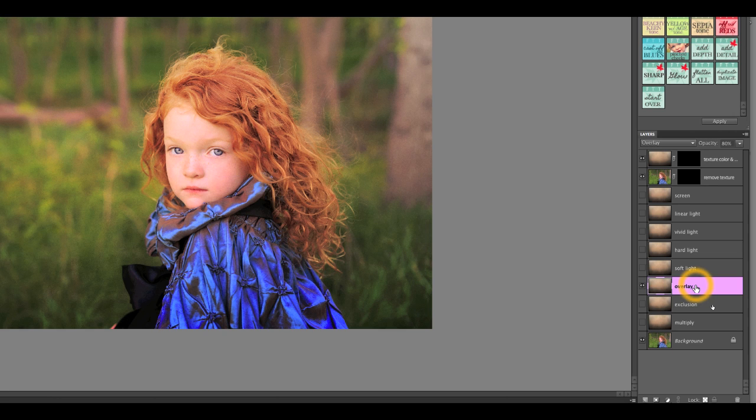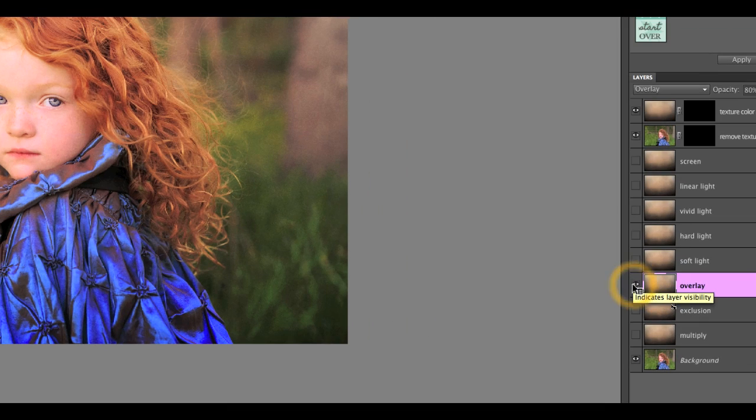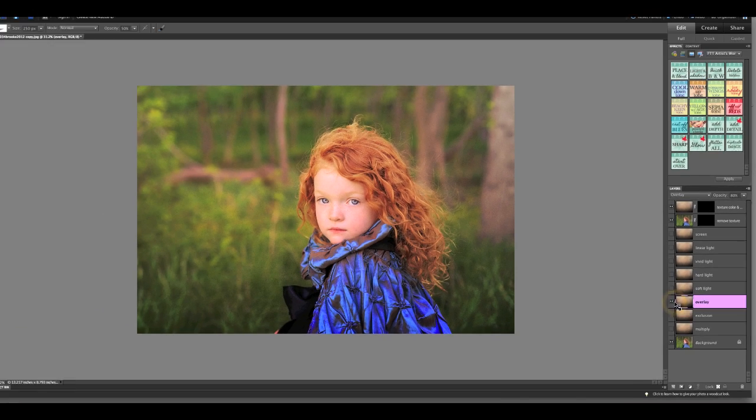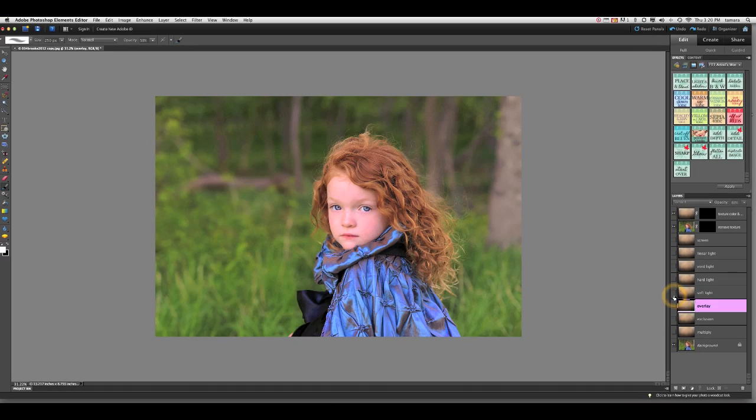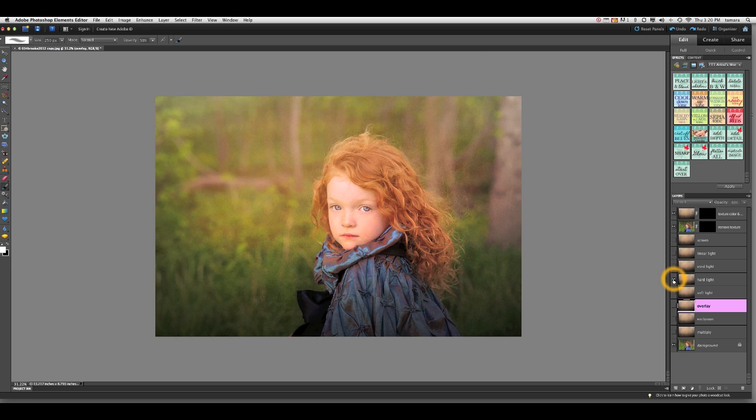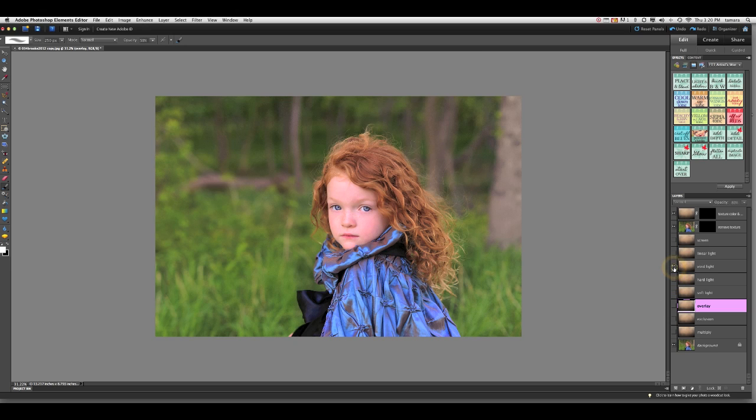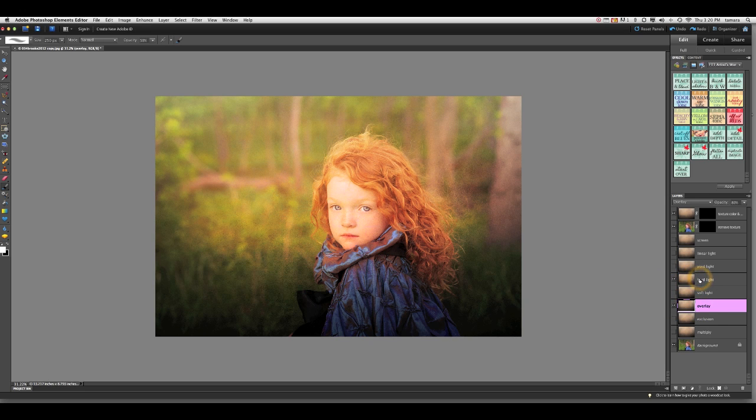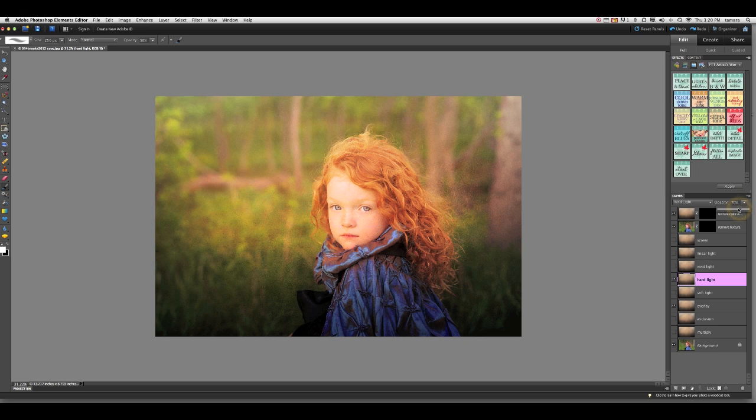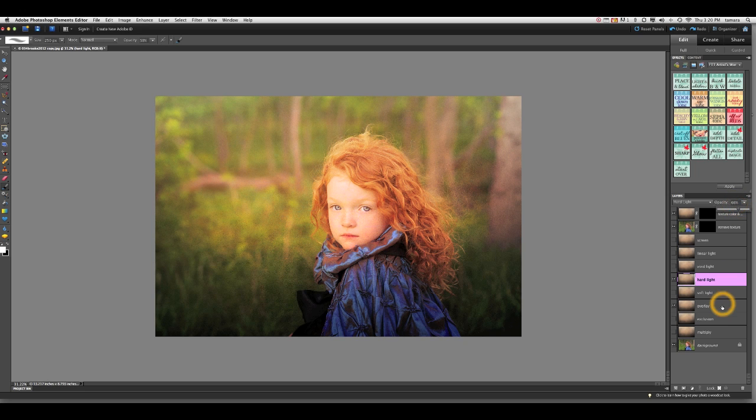The default setting will be overlay at 80% and you can toggle that off and on with the different modes together or separate to see which one interests you. In this case, I'm going to be using the overlay mode and the hard light blend mode. I'm going to bring that hard light blend mode down to about 65% and my overlay is set still to 80.